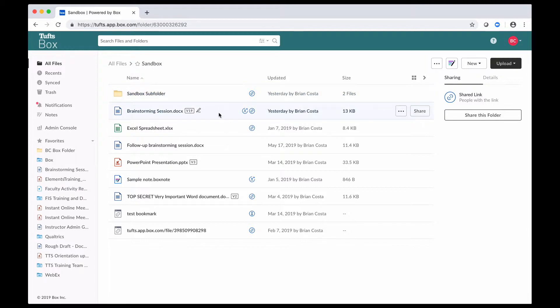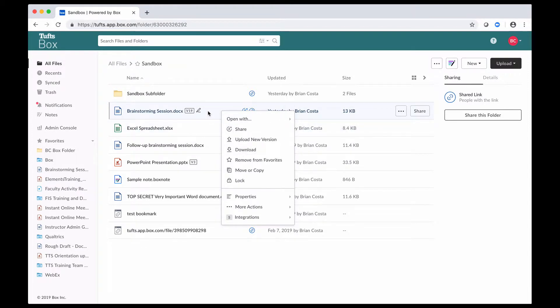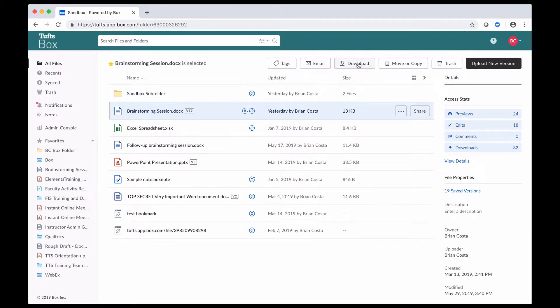if I wanted to download this brainstorming session document, I could right-click on that and then select Download from the menu that pops up. I could also highlight an item by clicking on this white space here. As you can see, now it's colored in a little darker blue, and some buttons pop up at the top of the screen, and one of those is Download, so I could click on that.